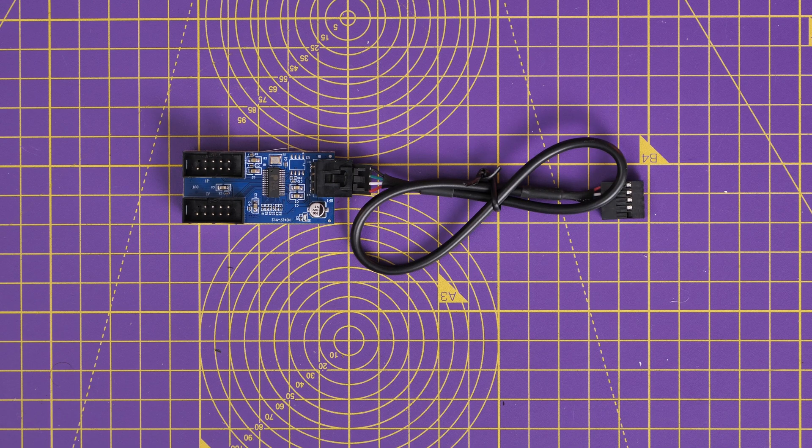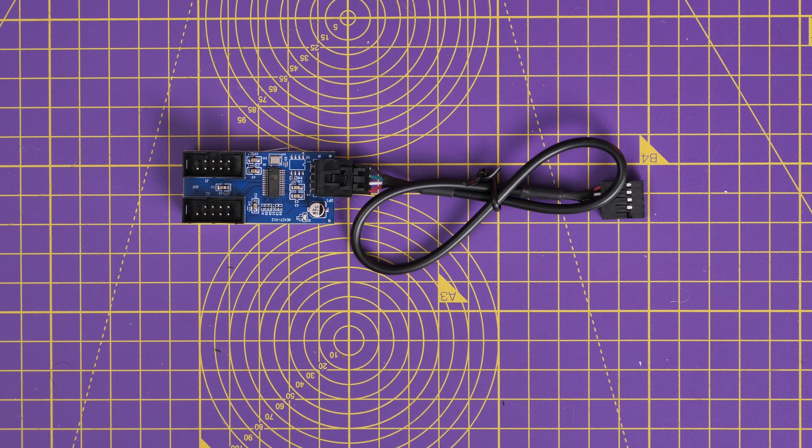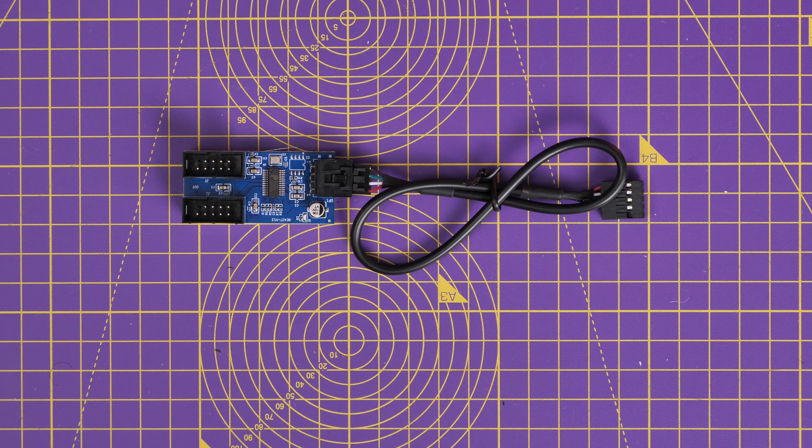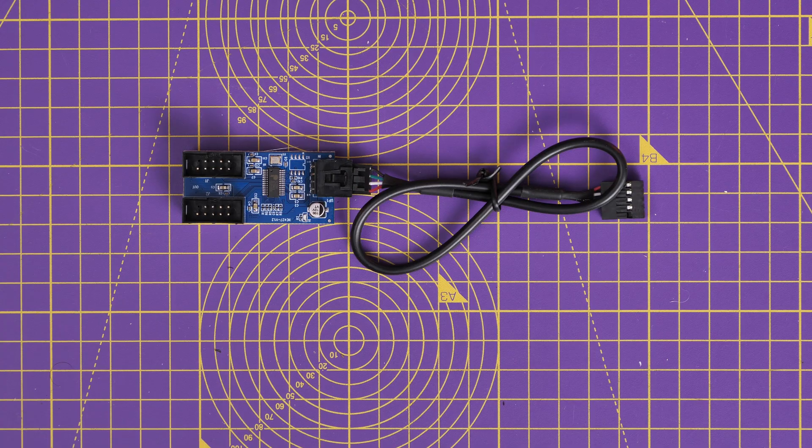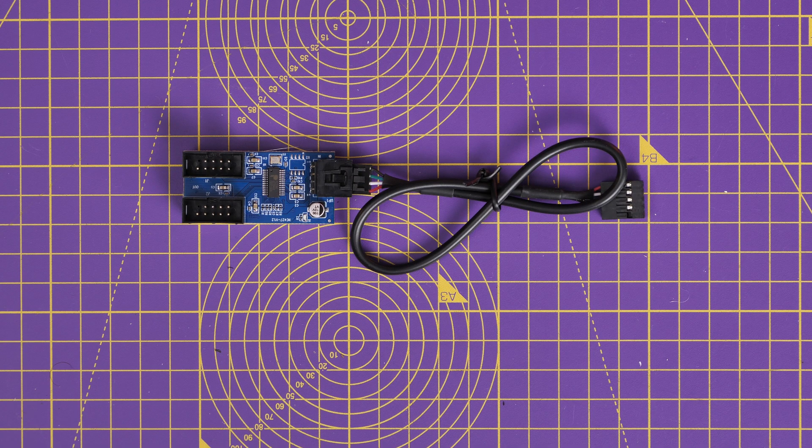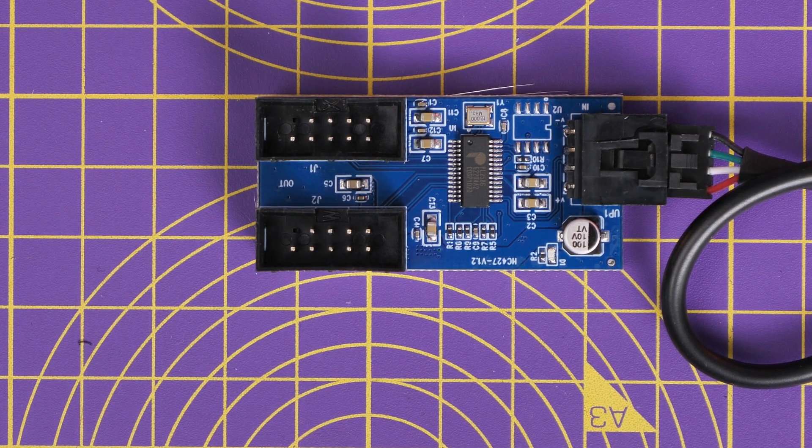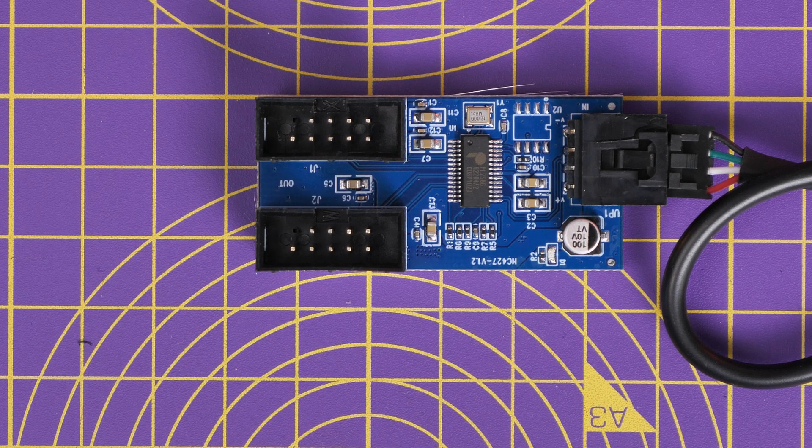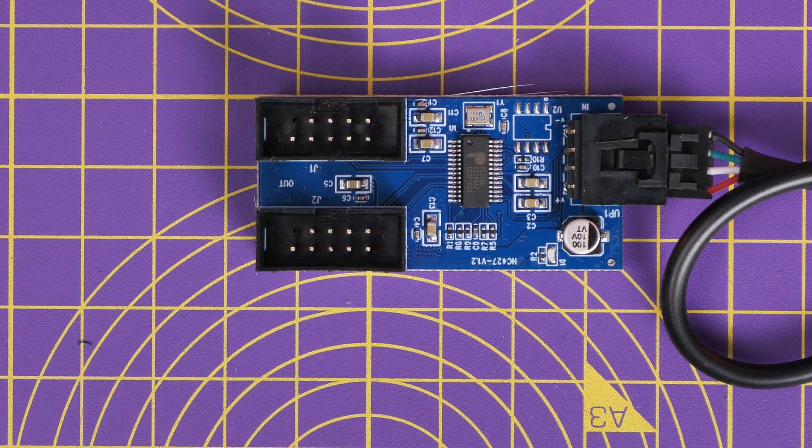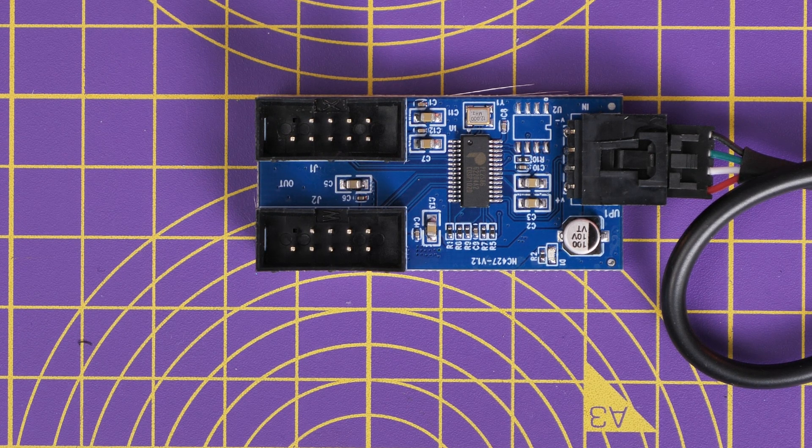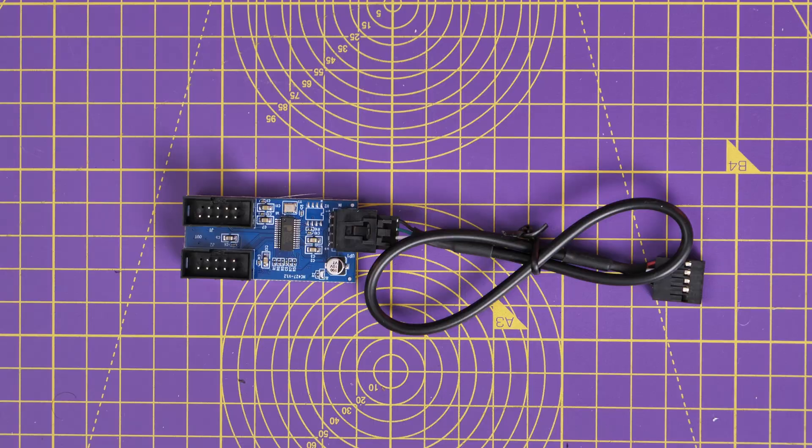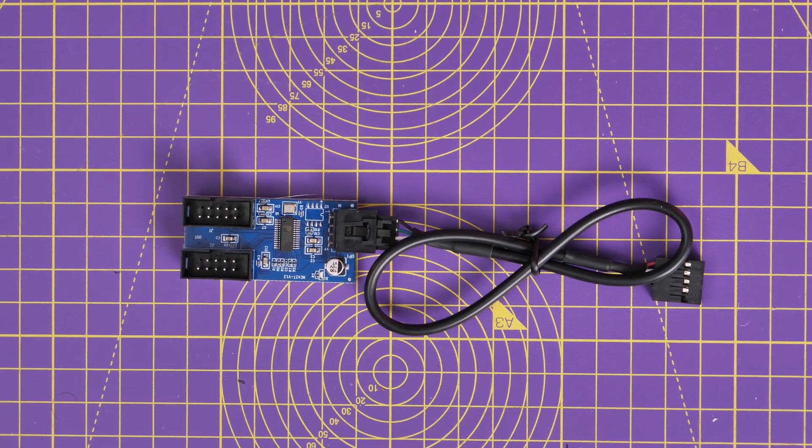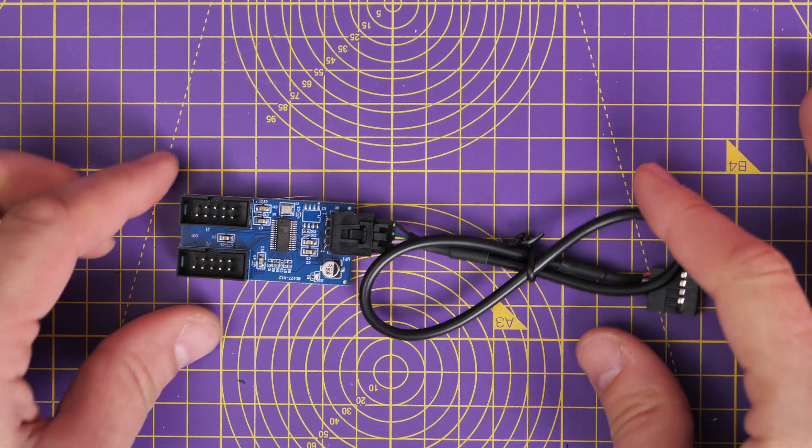In the description I'll link to a couple of different controllers that I've used. This is one example. This is basically a splitter. It takes two USB cables and then plugs into one USB connection that goes into your motherboard. You can use these and they're really cheap, they work really well, and they just plug and play.